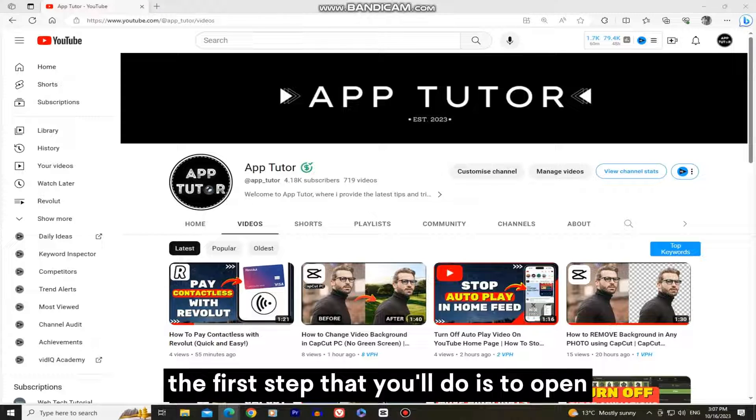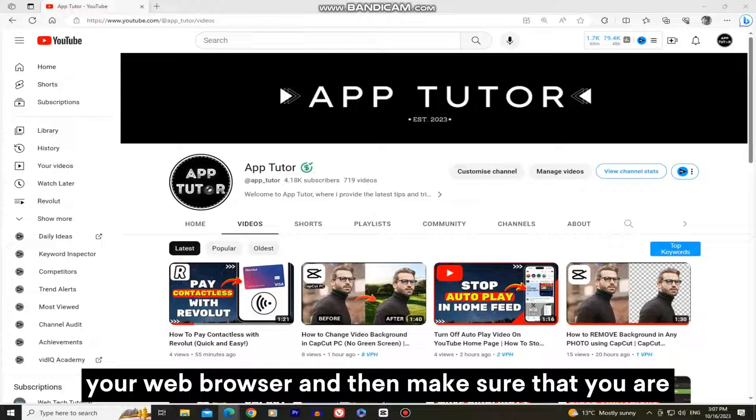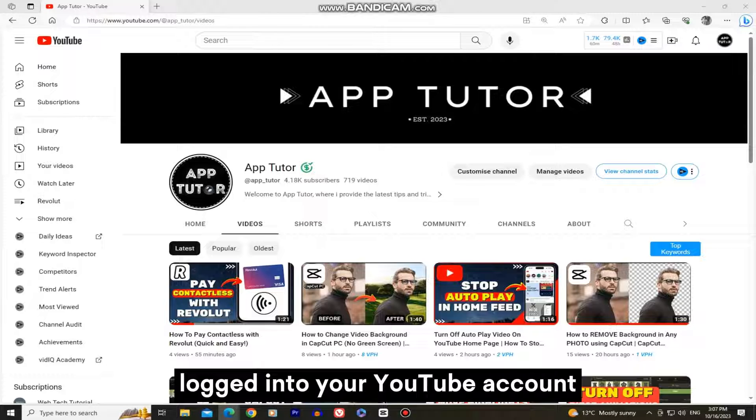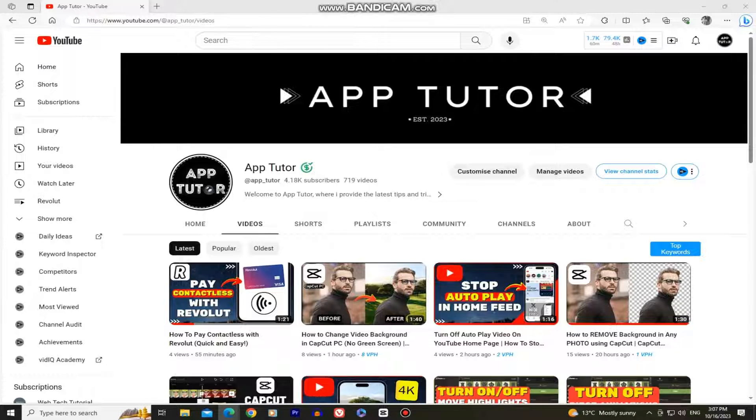The first step that you'll do is to open your web browser and then make sure that you are logged into your YouTube account. I'm logged in, and the next step is to go over to our YouTube studio.